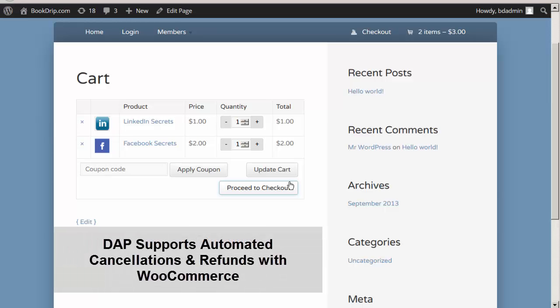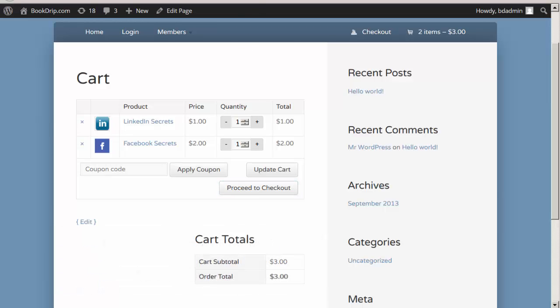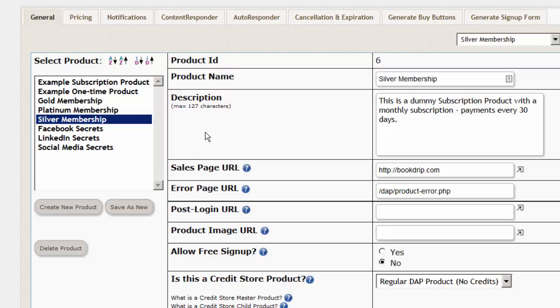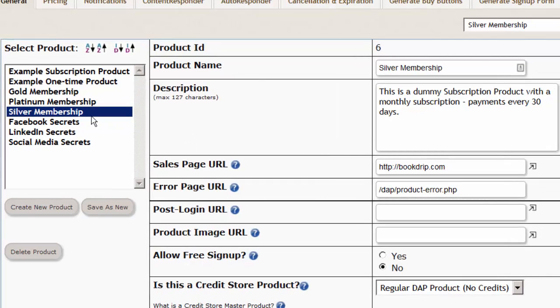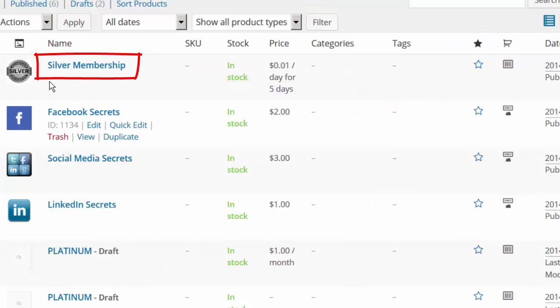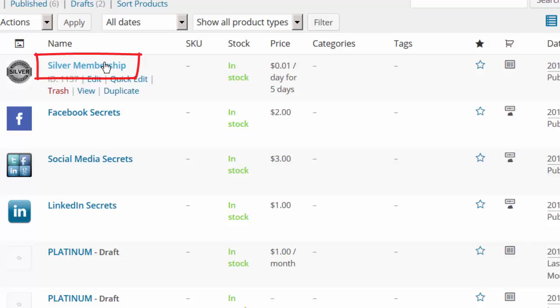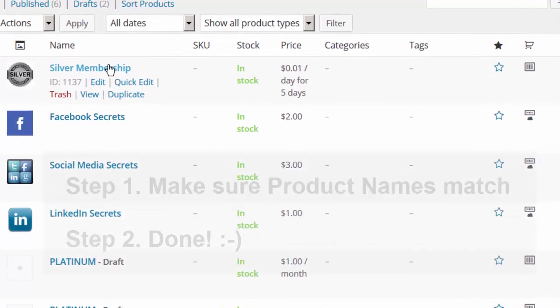Dapp also handles automatic cancellation and refunds with WooCommerce. And the integration is really simple. Just make sure that you have a product in Dapp by the exact same name as your WooCommerce product. That's it.